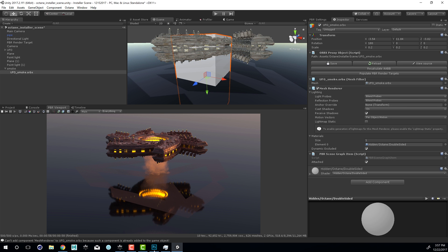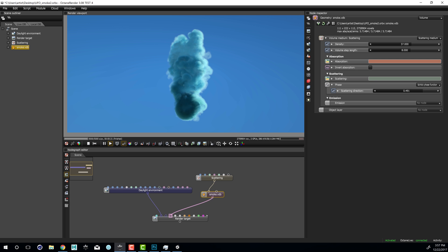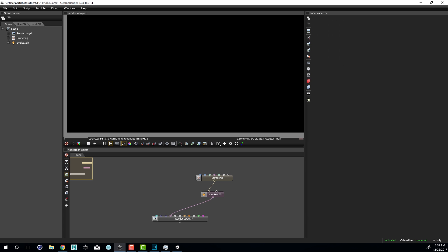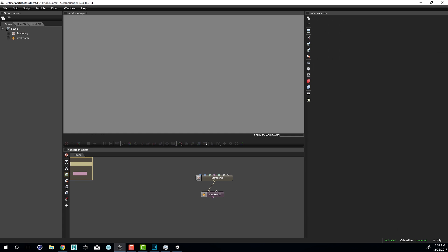Let's switch over to Octane Standalone. From Octane Standalone the only things I really want to save is just the Scatter node and the VDB node. I don't need the Daylight Environment or the Render Target, so I'll select those and delete them. We won't see anything up here but don't worry, we still have these nodes right here.